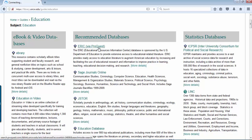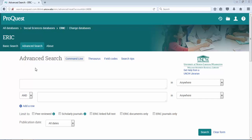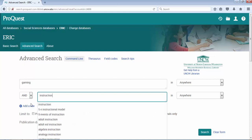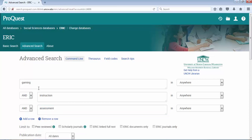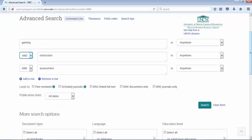Let's take a look at ERIC. I'm going to use a sample search topic: the place of gaming in instruction and assessment. I'm going to pull out the core keywords and start my search — I'm going to use 'gaming,' then 'instruction,' then 'assessment.' You can see I took advantage of the multiple search boxes. On the left-hand side, the drop-down menus show Boolean connectors: AND, OR, NOT — and the most common we use is AND, so I'm looking for all three words somewhere in my search results.